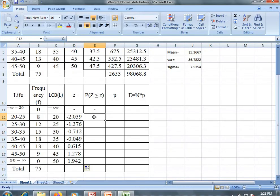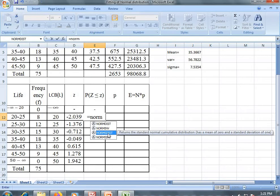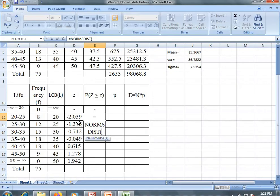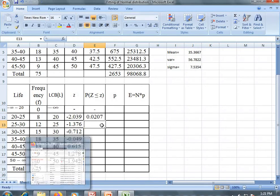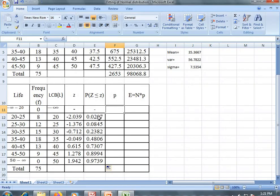The probability of z less than or equal to z_i is obtained by the formula NORM.S.DIST. This NORM.S.DIST gives the standard normal cumulative distribution. Similarly, you can drag this. This p is the difference between consecutive cumulative probabilities — that is, probability of z less than or equal to z_(i+1) minus probability of z less than or equal to z_i.